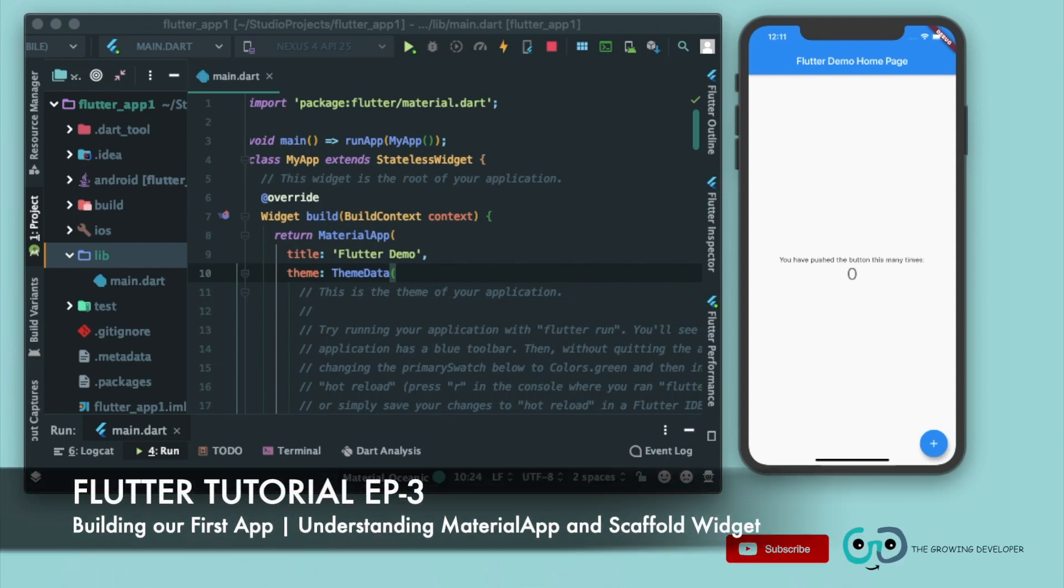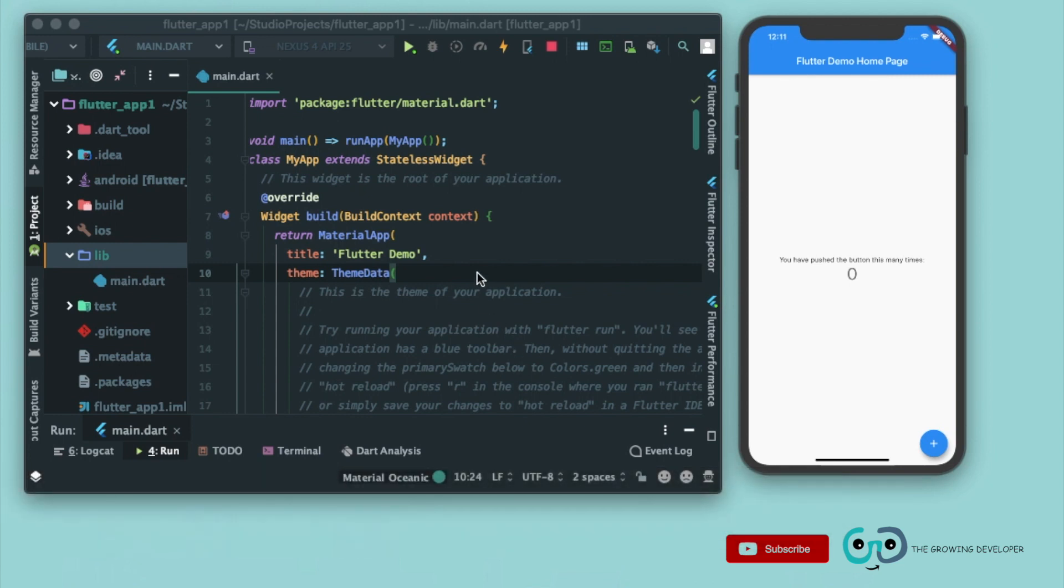Welcome back once again to the channel Growing Developer. Now in continuation with the Flutter series that we have started, we learned how widgets are managed in Flutter, what are stateless widgets and what are stateful widgets in the last video. This is where we left in the last video. Now let's write our first app.